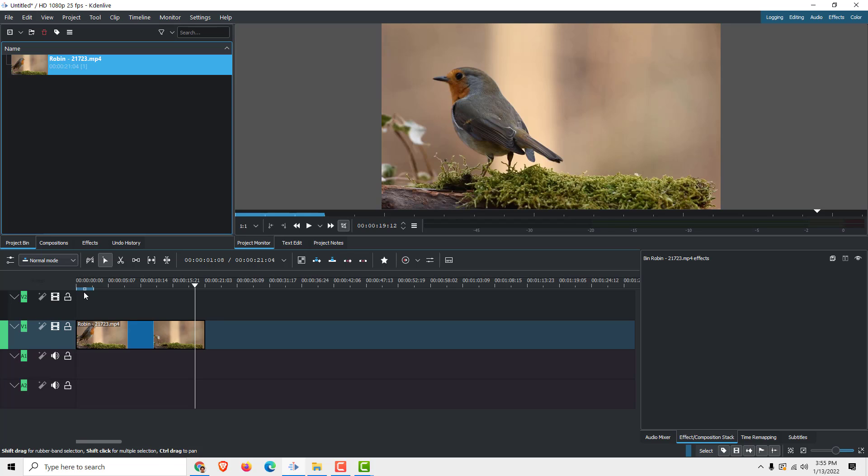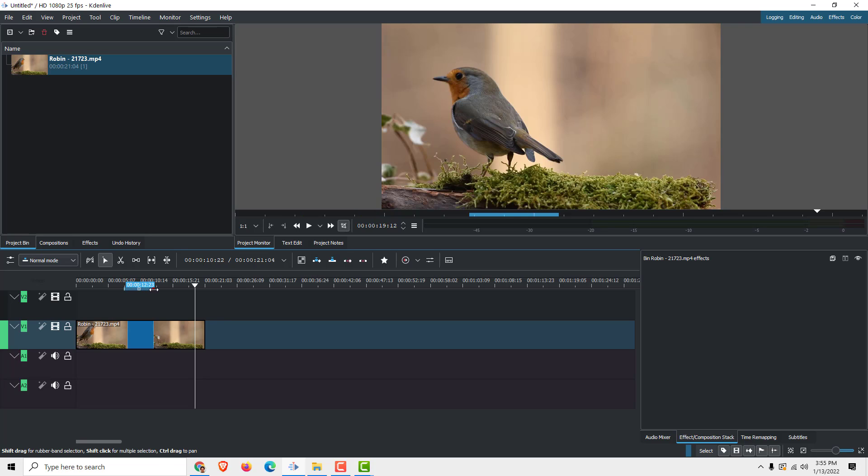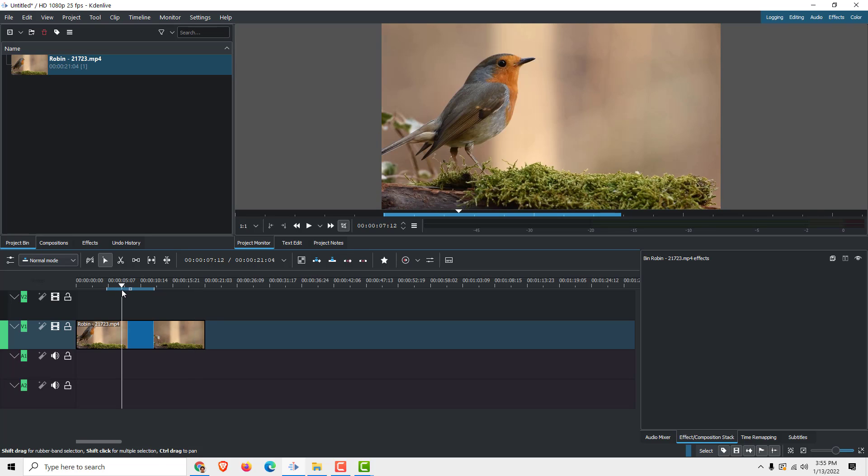As you can see over here you have this selection tool. If you drag it you can also select the end and the beginning. This will be your selection of your export.